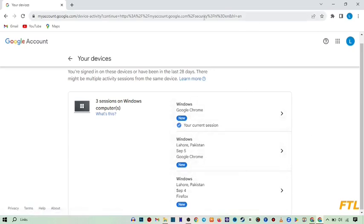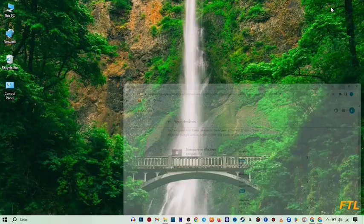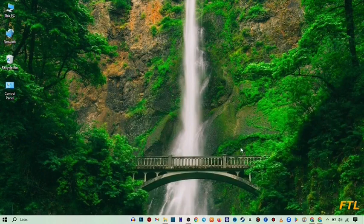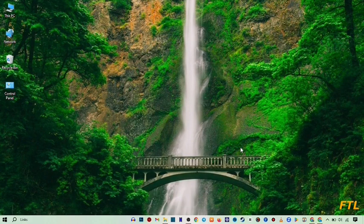So guys, this is a very easy method to see the devices which were connected to your Google Chrome. And you can easily see the devices by following all the steps which I told in this video.